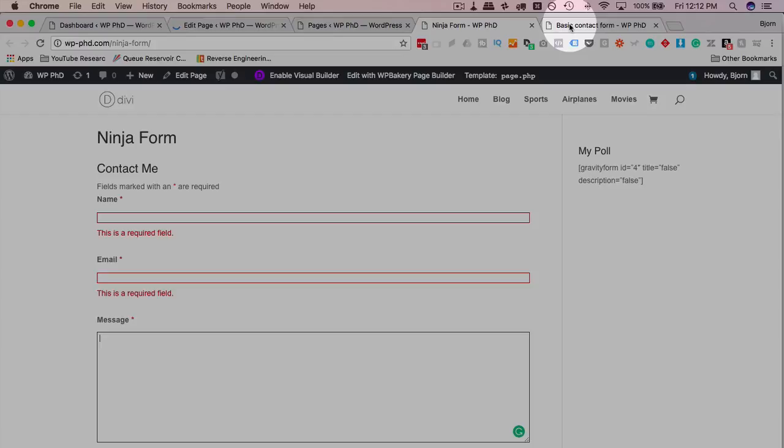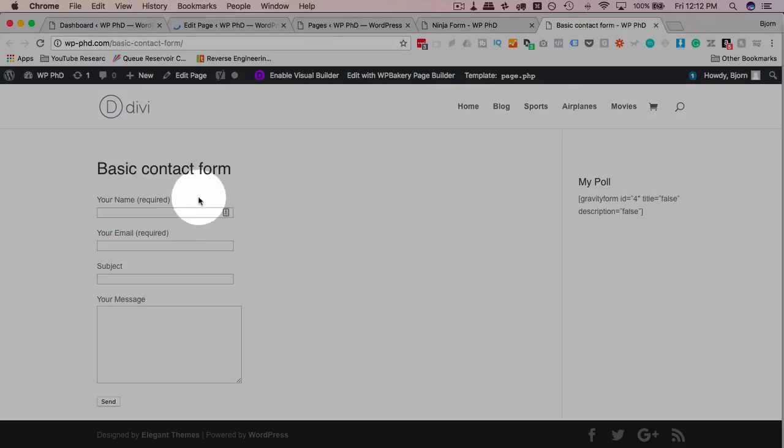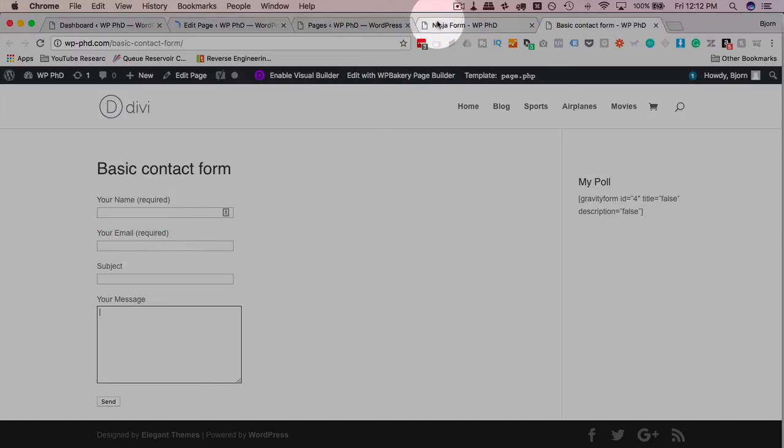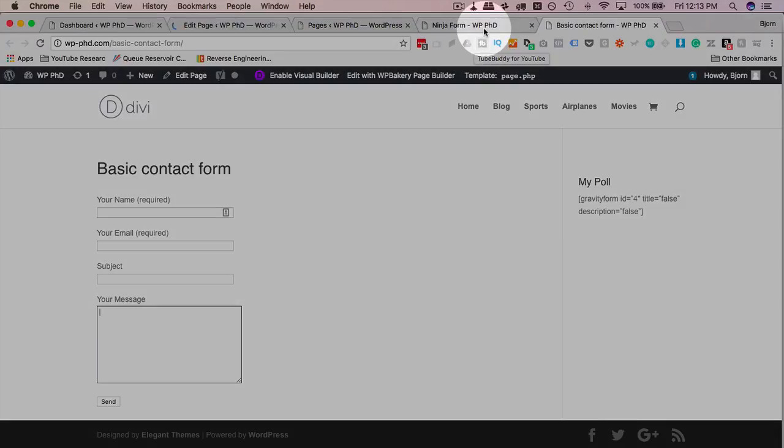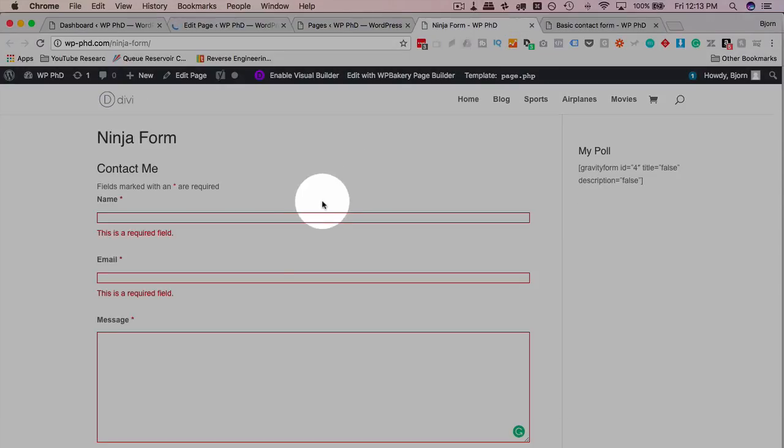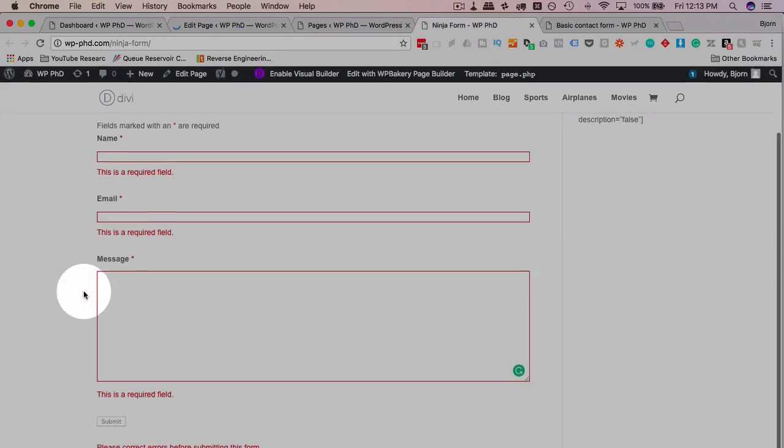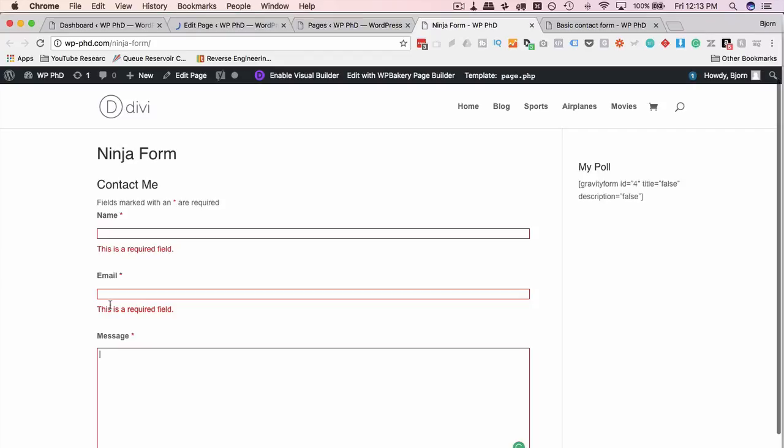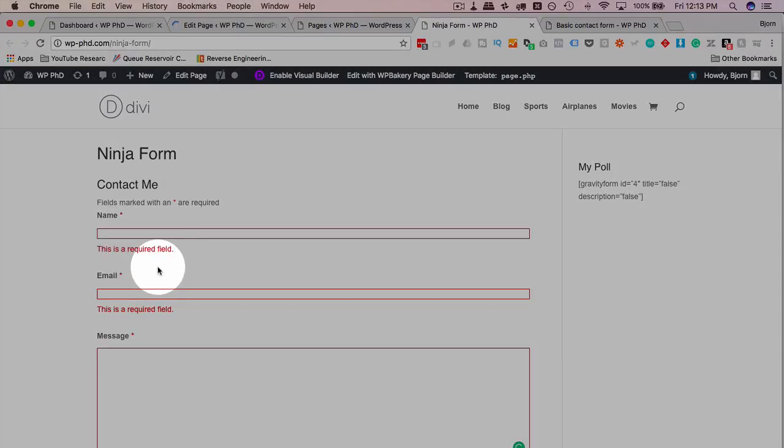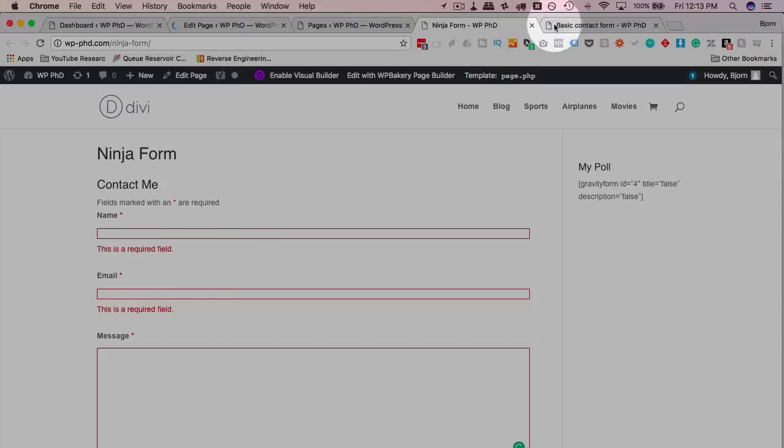This is an out-of-the-box Ninja Form and this is an out-of-the-box Contact Form 7. They actually look pretty similar. Your theme might have some styling specific to either of these because they're both pretty popular. Something Ninja Form has out of the box that Contact Form 7 doesn't is validation. So I click into these fields, when I clicked out it said this field's required. That requires an additional add-on for Contact Form 7.